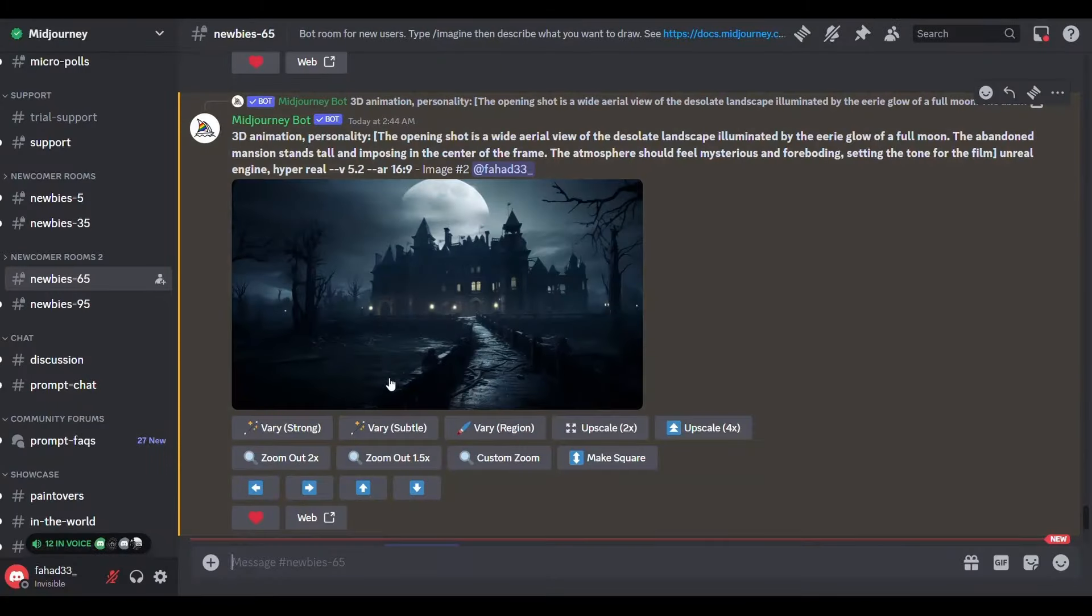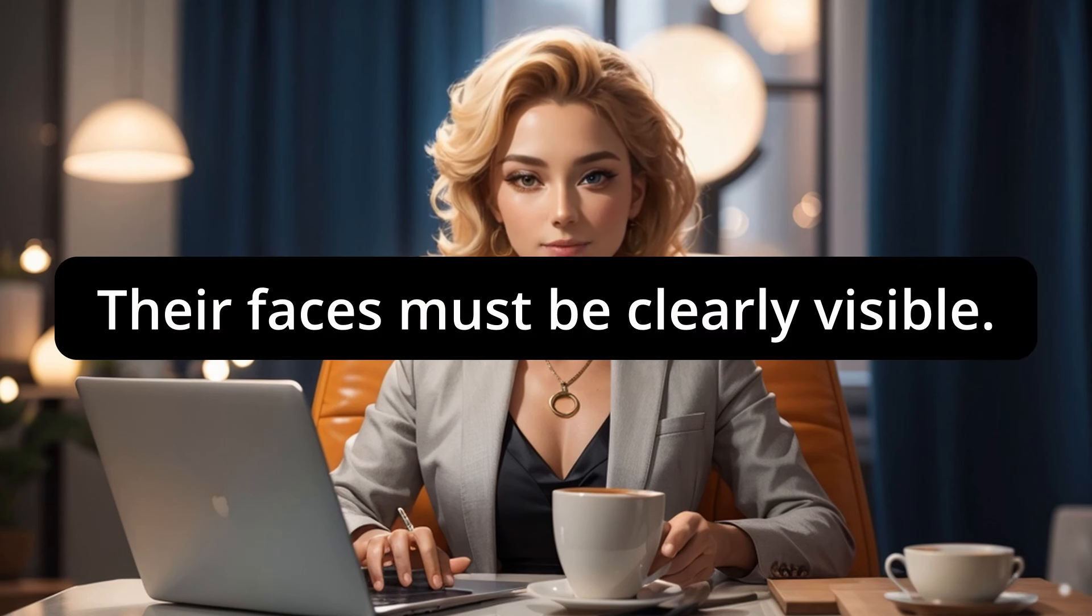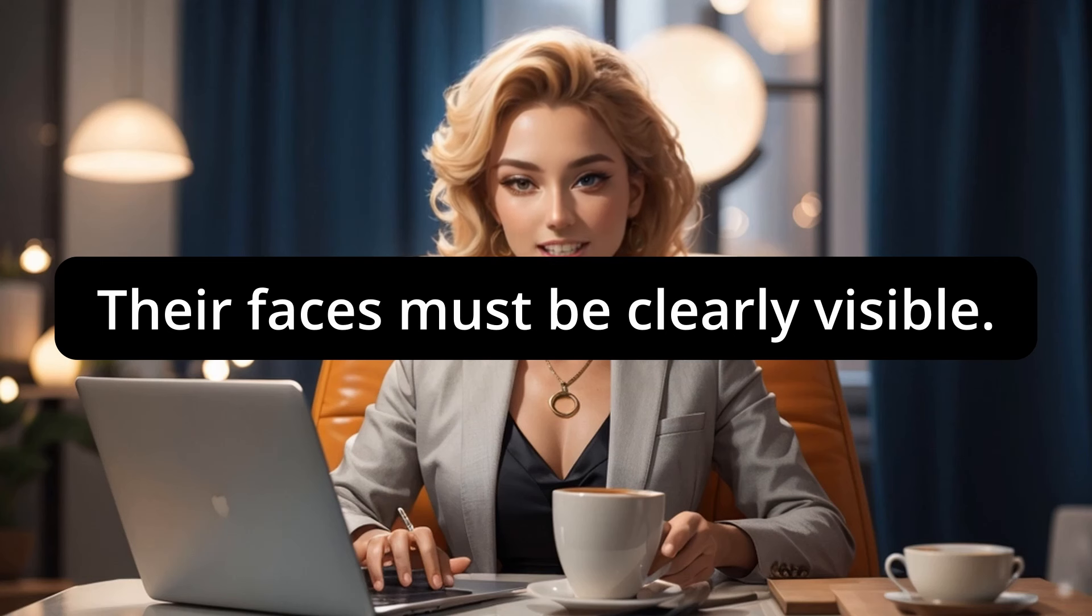If the image is not appropriate for the movie just modify the description a little. Okay pay close attention to what I am going to say. We must ensure that all images related to the characters clearly show the faces of characters. Just add to their descriptions. Their faces must be clearly visible.